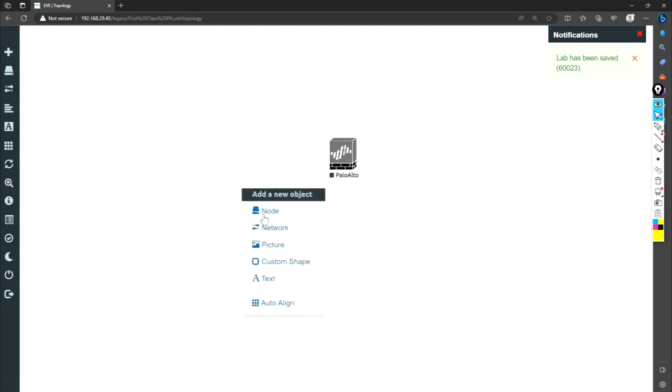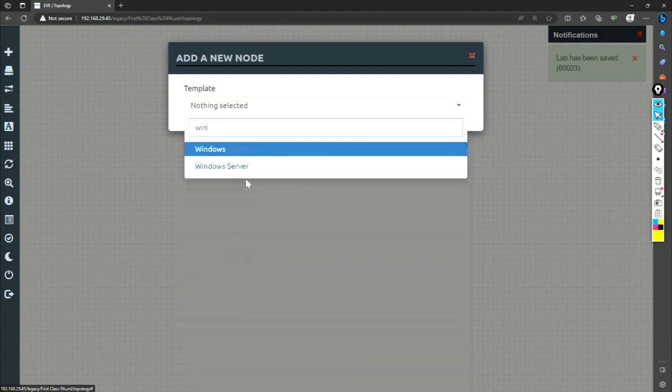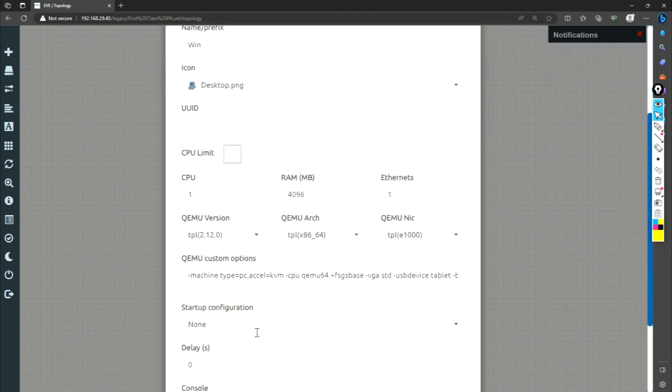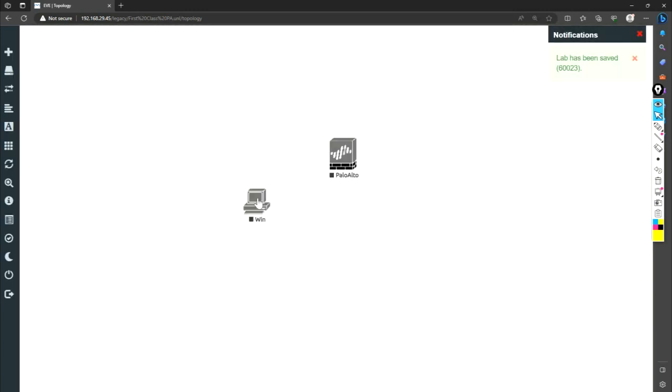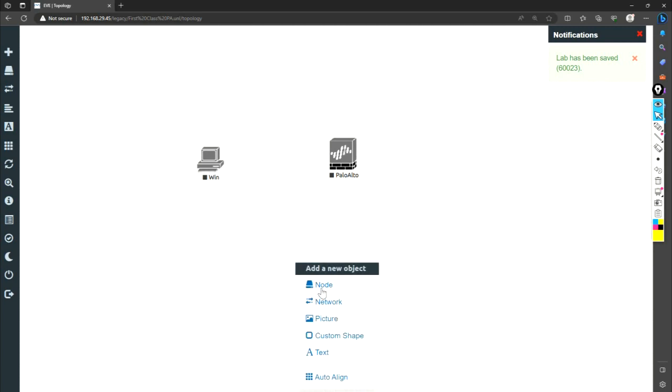Another thing what I'm going to do, I will add a Windows machine here. So this will be used as a GUI. And I will connect it to console. So that will come later on.